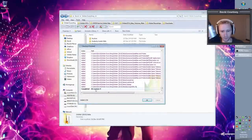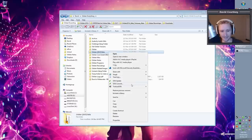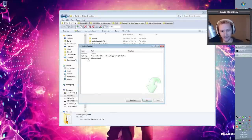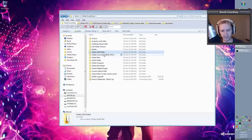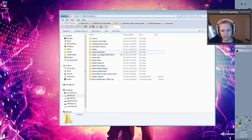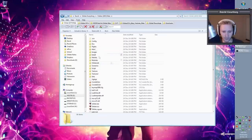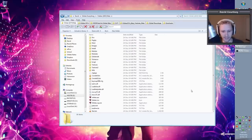If for any reason the SVN checkout didn't finish or something went wrong, just right-click the directory again and click SVN Update. You might also want to check back every week or two — just right-click and do SVN Update to see if any files have been updated.